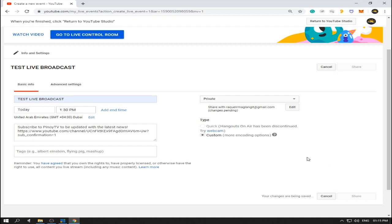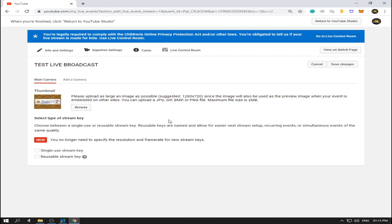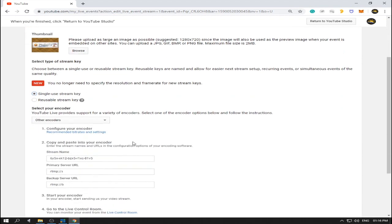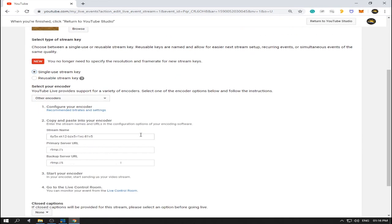A pop-up window will appear. At the bottom side of the window there is 'Single Use Stream Key' and 'Reusable Stream Key'. If you live stream every day or every other day, you can use the reusable stream key. Otherwise, just use the single use stream key — for now I'm going to use single use stream key.